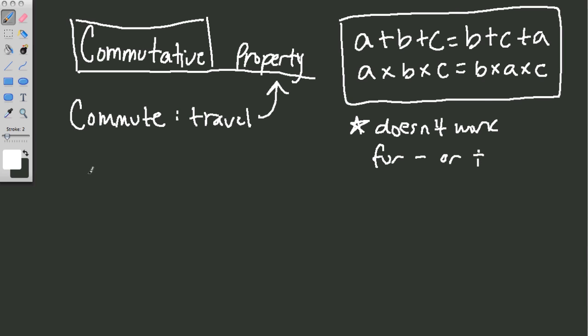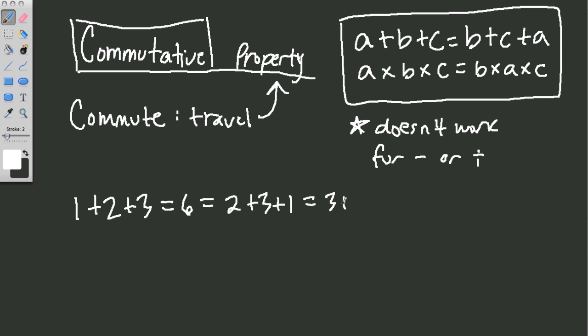And it would look something like this. 1 plus 2 plus 3, which is 6, equals 6. But that also equals 2 plus 3 plus 1. Or 3 plus 1 plus 2. And we can keep going.